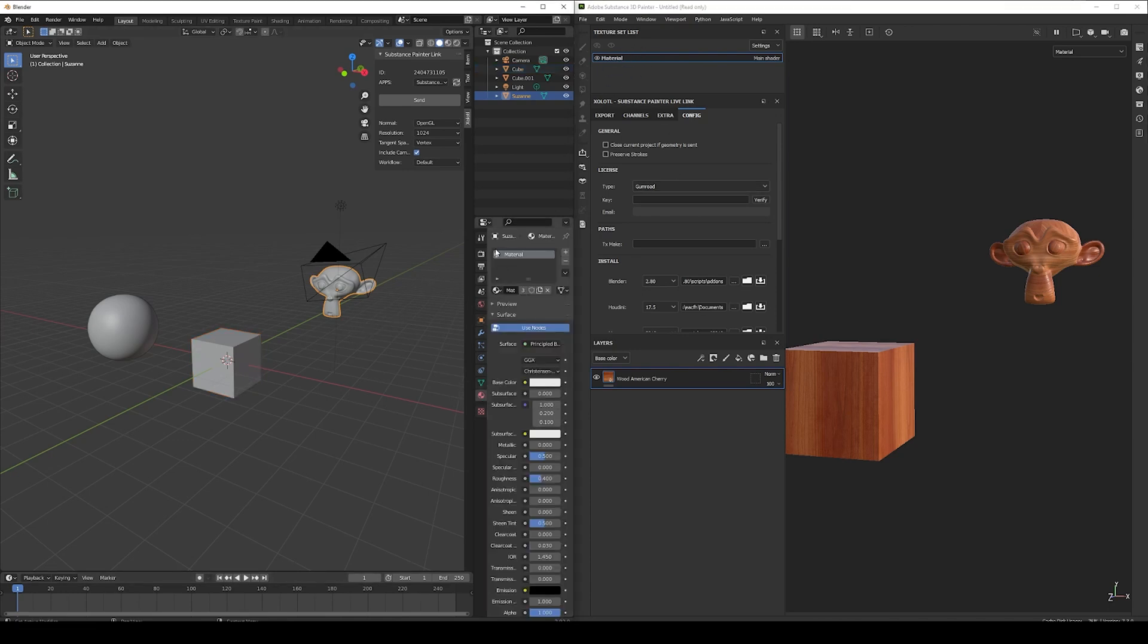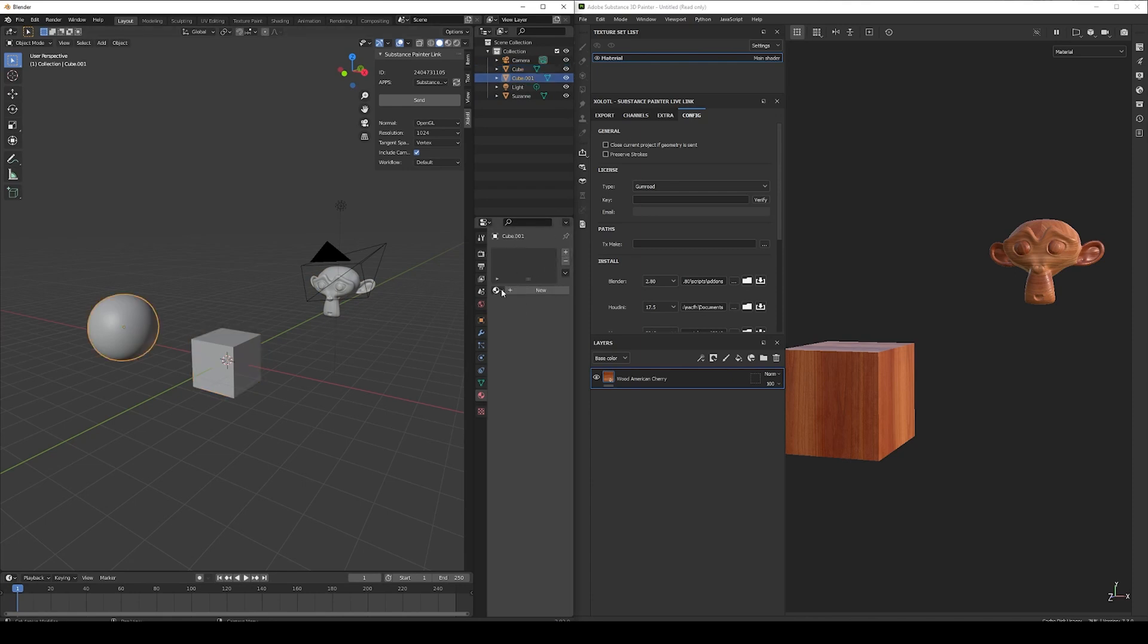You can also gradually add new texture sets by assigning different materials. For example, let's give the sphere a new material and send it again.